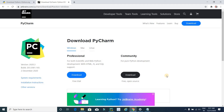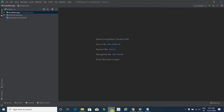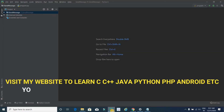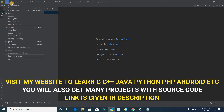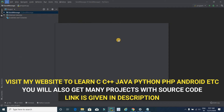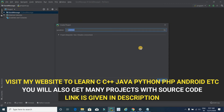Now the first step is done. The second step is to open PyCharm after installing. It's time to create a project, so click on File and select New Project.